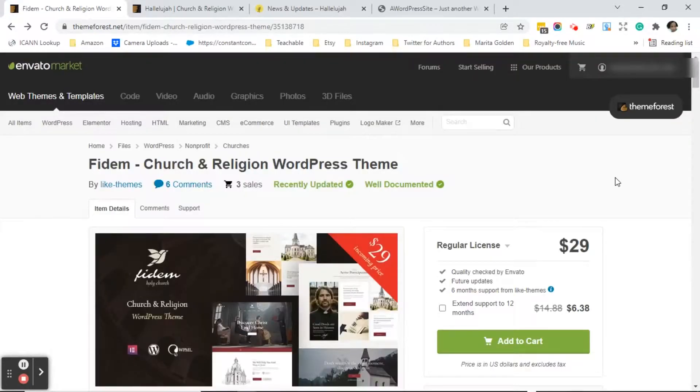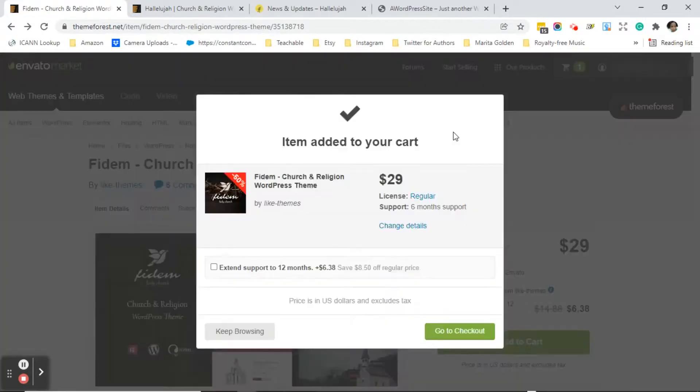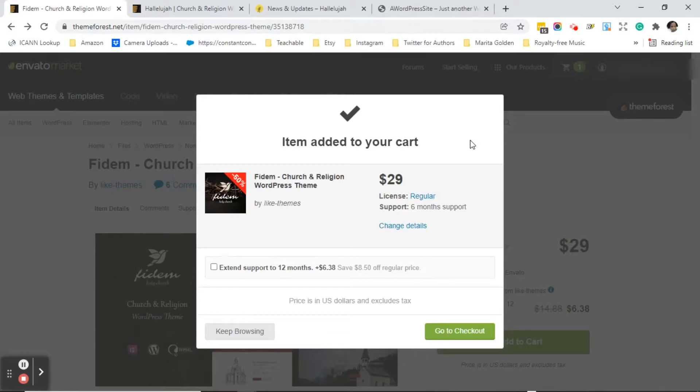Once you've decided on a theme go ahead and click on Add to Cart and you can go ahead and check out. In the next section we will discuss how to download the theme and install it on your WordPress website.